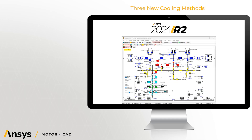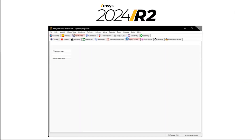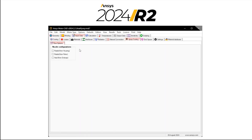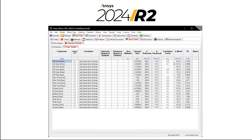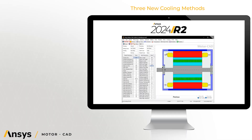Another cooling method added is the Axial NCAP spray cooling option. It uses experimentally derived heat transfer coefficient correlations for oil impingement from shaft and rotor end surfaces. It can be run in combination with radial from housing and radial from rotor spray cooling options.